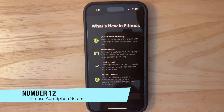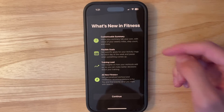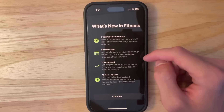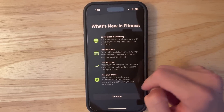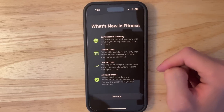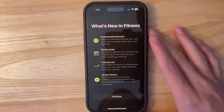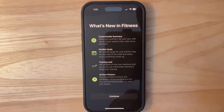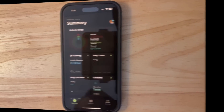The next change has to do with the Fitness app. Opening it reveals a brand new splash screen that highlights customizable summary, flexible goals, training load, and all-new Fitness Plus content. This is a new prompt inside iOS 18 Beta 3 that shows what's new.